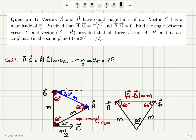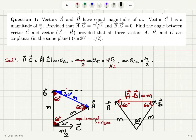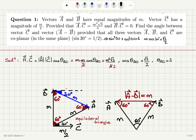So cosine of the angle between vector A and vector C should be — after cancellation of M squared and the 2 making the 4 into a 2 — square root 3 over 2. Since sine 30 is 1 over 2, and using the identity sine squared 30 plus cosine squared 30 equals 1, we can see that cosine 30 is square root 3 over 2. So that information is utilized here: theta AC is 30 degrees.